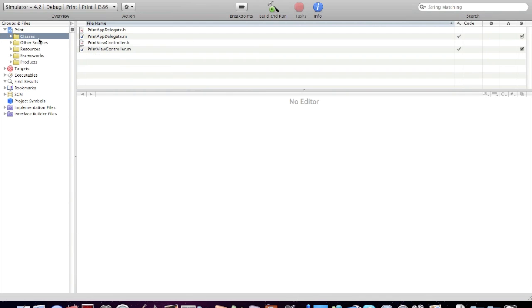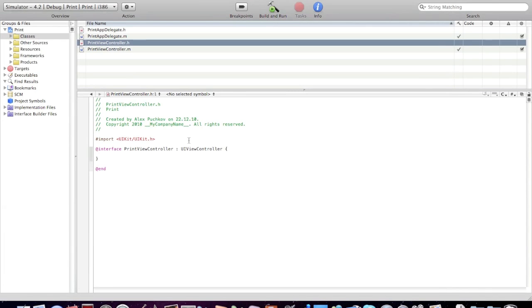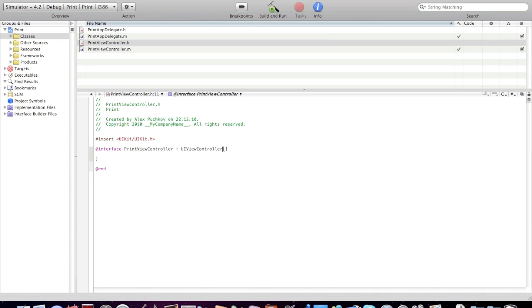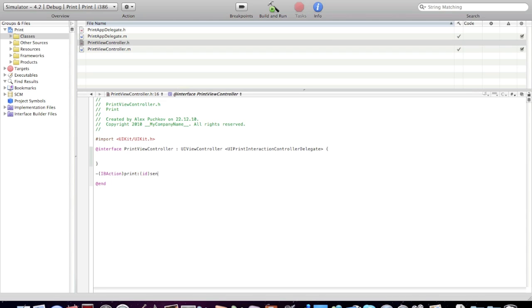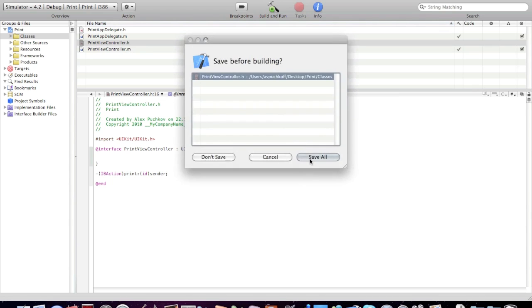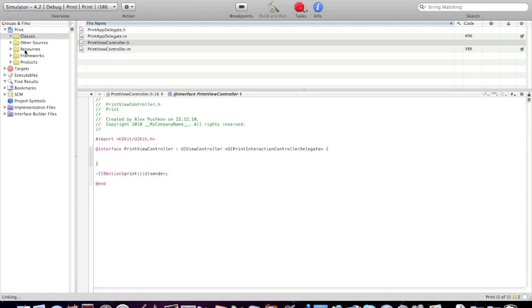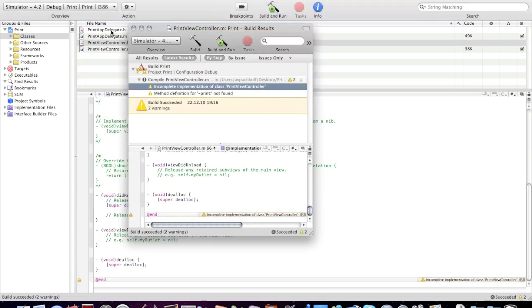It's really simple. Open up classes, ViewController.h. We don't have to import anything, just add this code: UIPrintInteractionController delegate. That's almost it. Let's create the IBAction. IBAction, I'm going to call it 'print' with ID sender. Now build it. Save all. Two warnings - we'll fix them later.